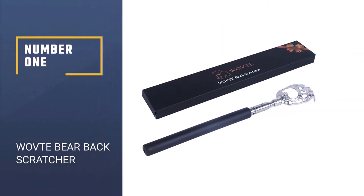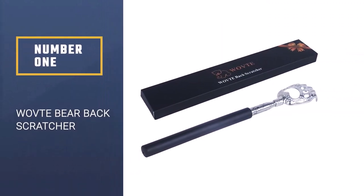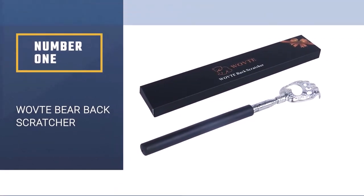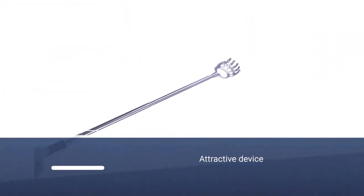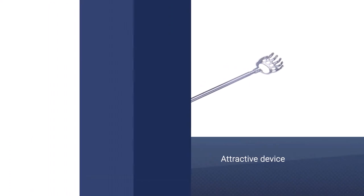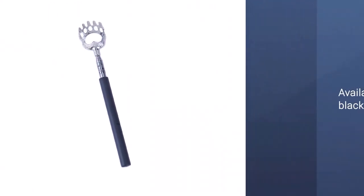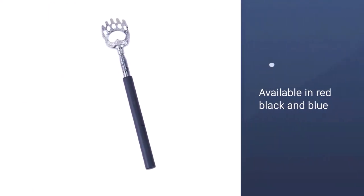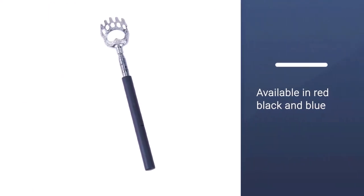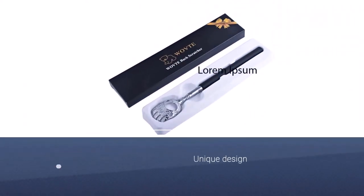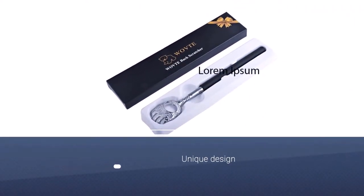Number one: WOVTE Bear Back Scratcher. The WOVTE Bear Claw Telescopic Back Scratcher is an attractive device available in a choice of red, black, or blue. It sports a unique claw-like design which helps to get rid of itches faster than your average scratcher. The scratcher sports a rubber grip